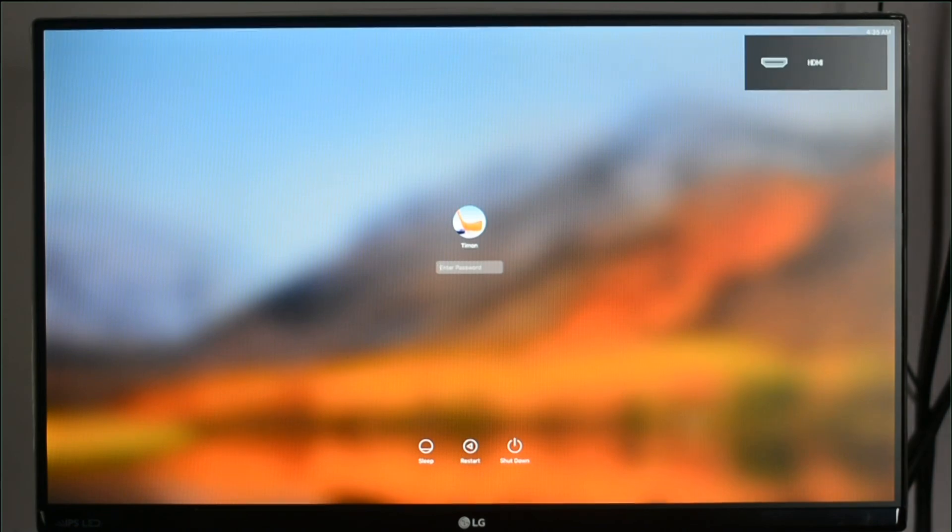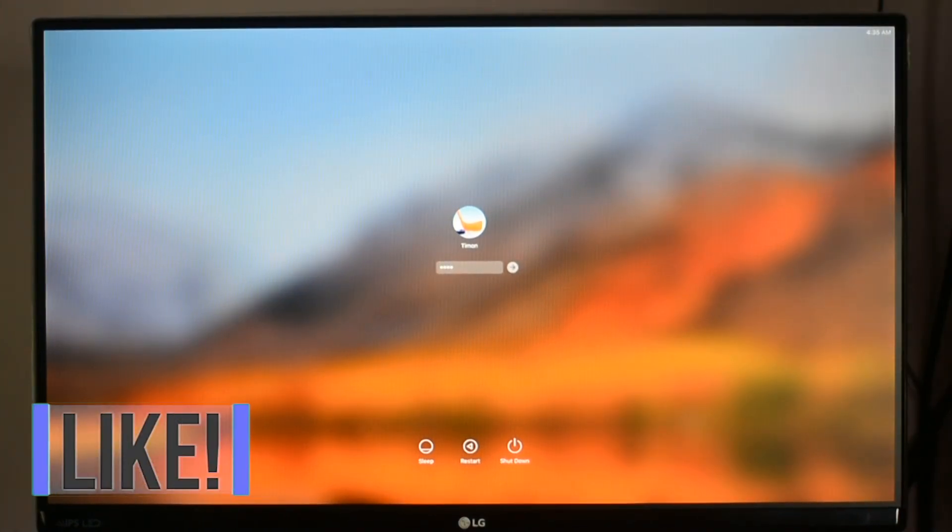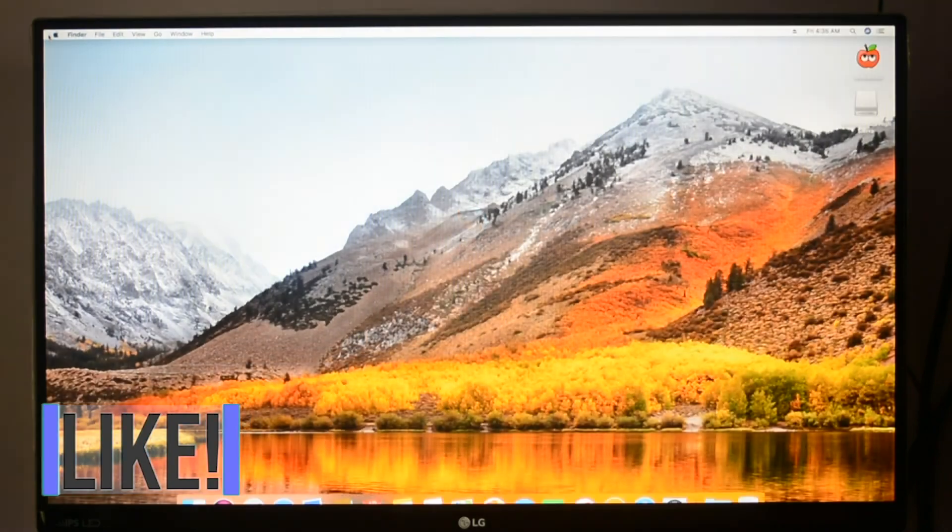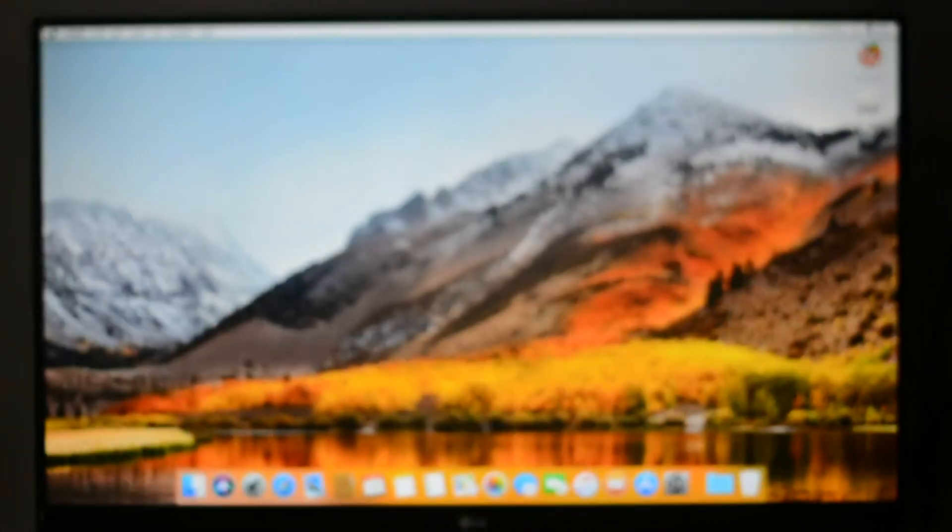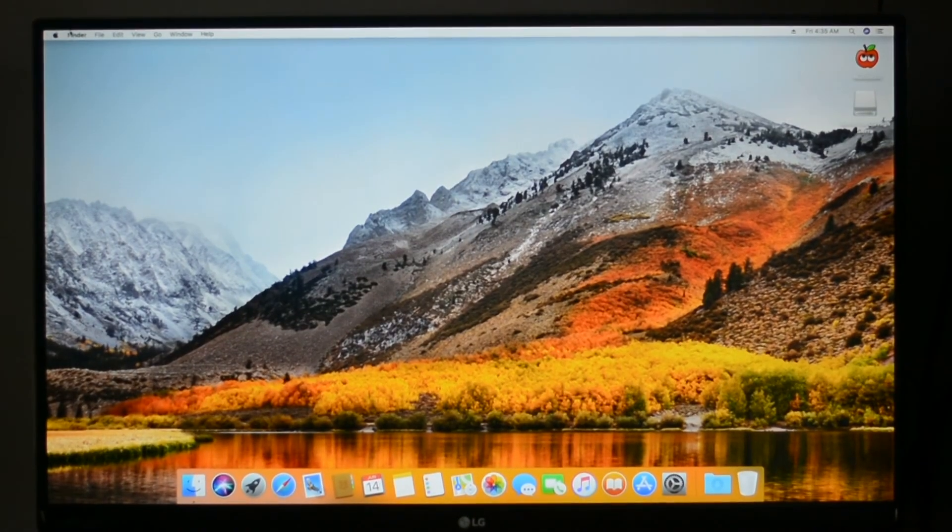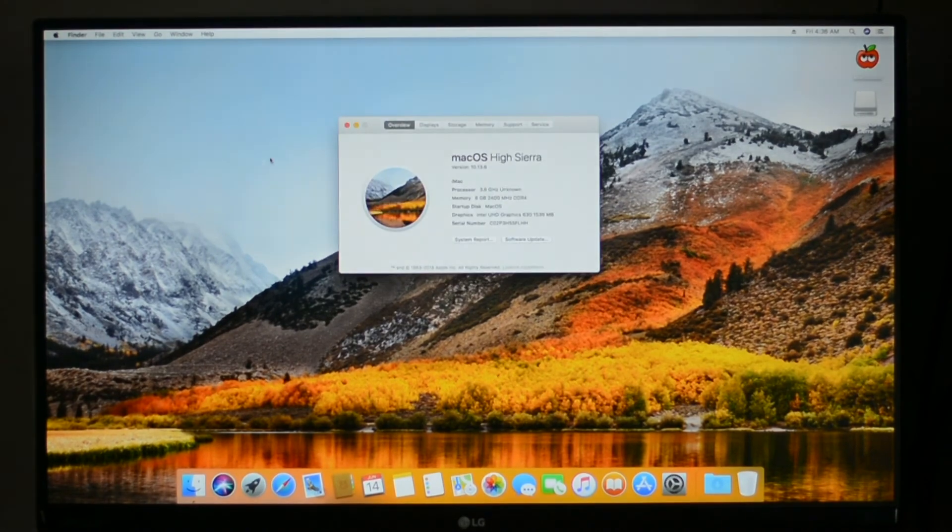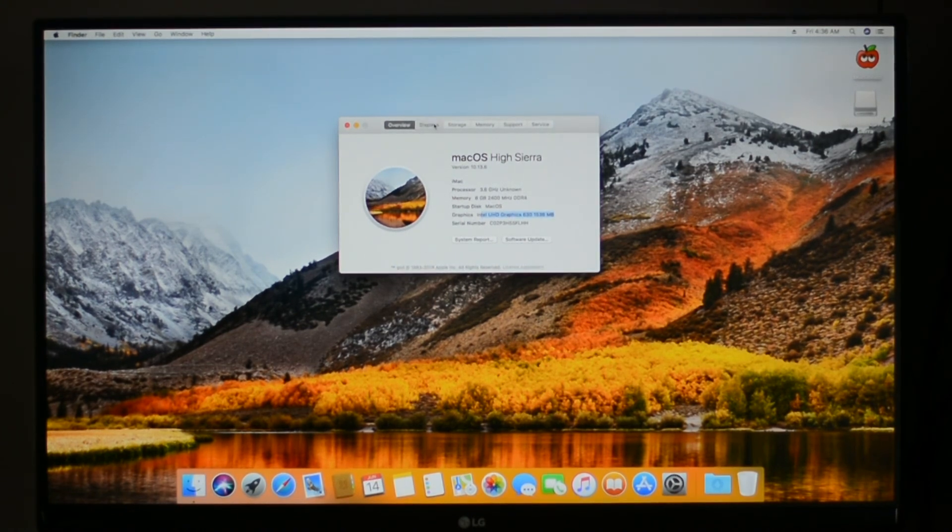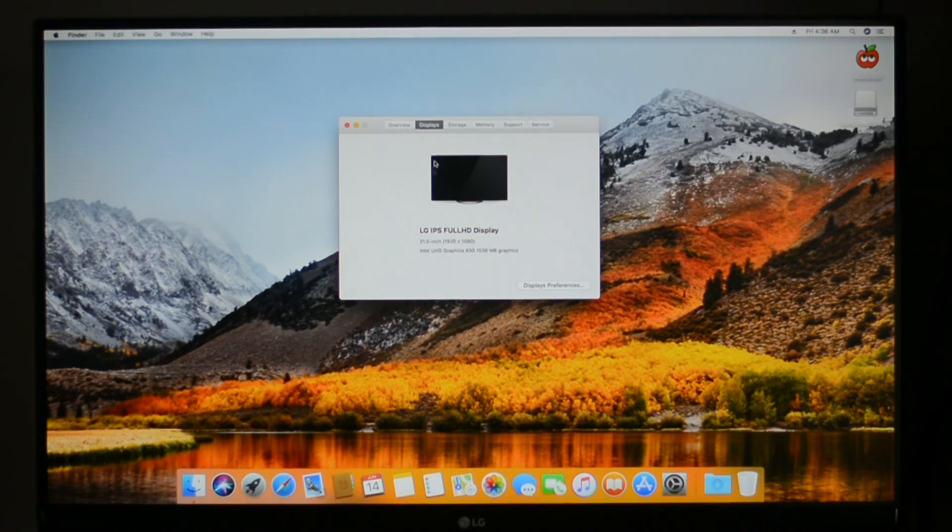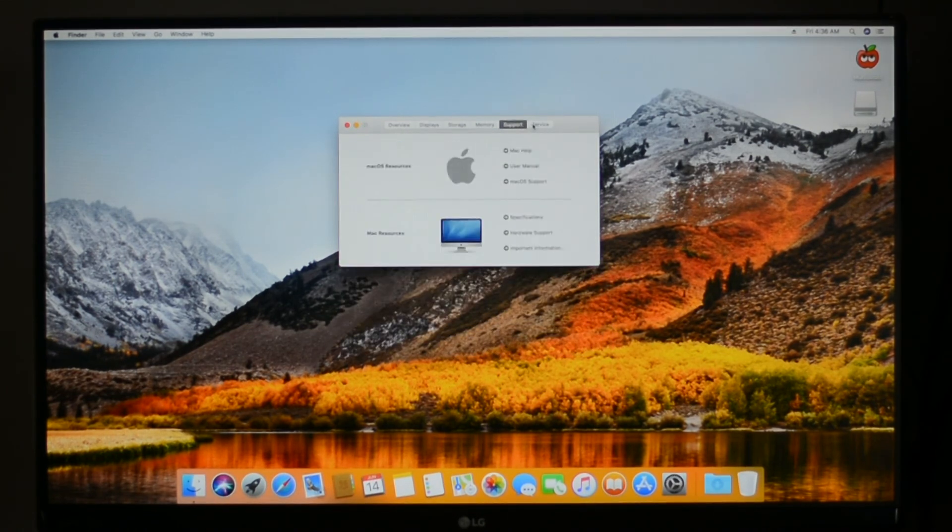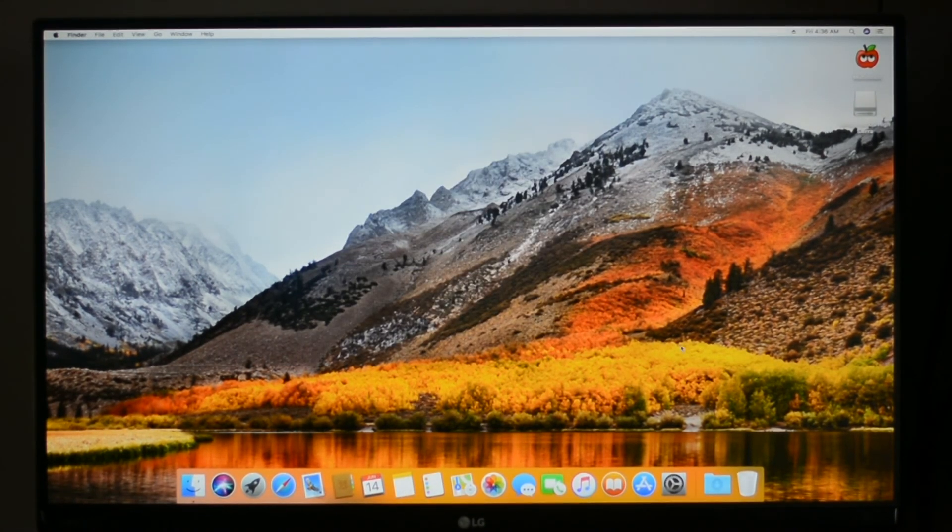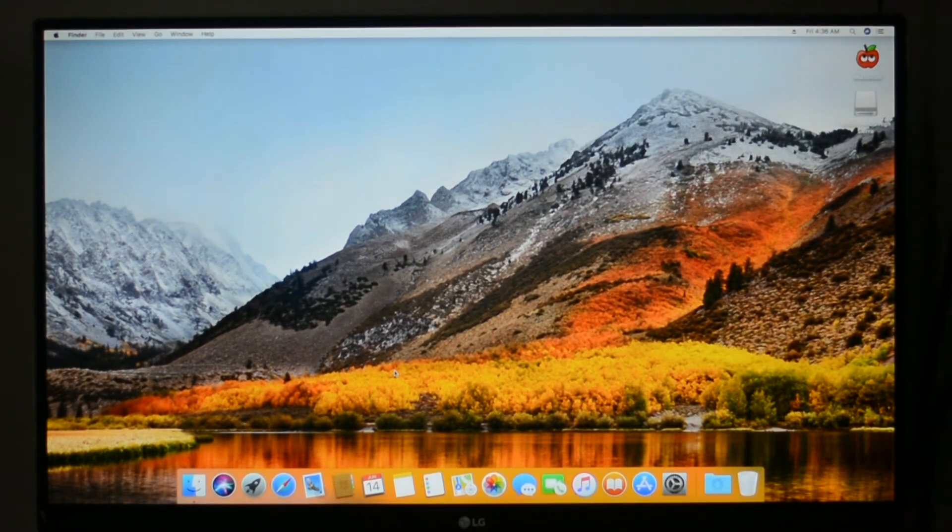And finally, macOS High Sierra is ready to use. Now you can continue installing your favorite apps and software. I hope this video will be helpful to you. If you have some questions, feel free to post the comments. And also, if you want to support to grow this channel, don't forget to hit the subscribe button. Thanks for watching guys, and see you in the next one.